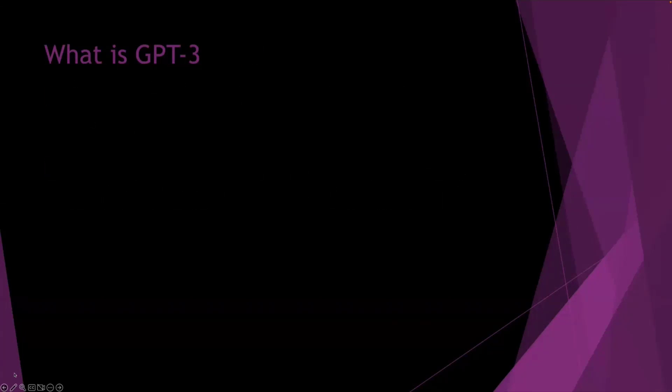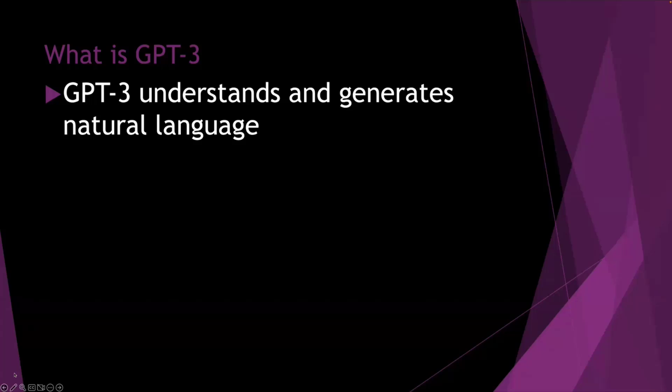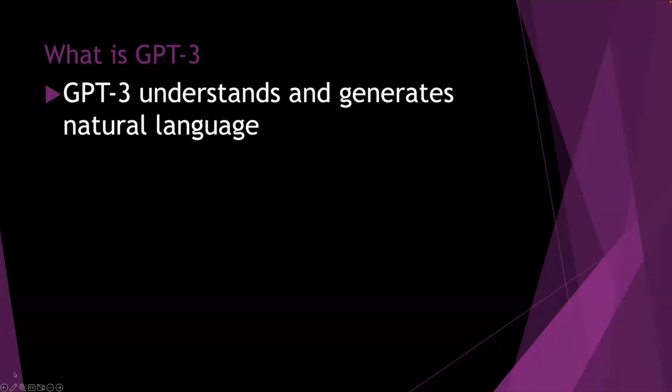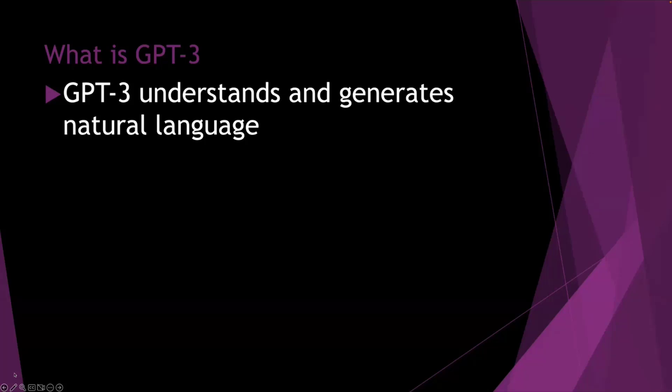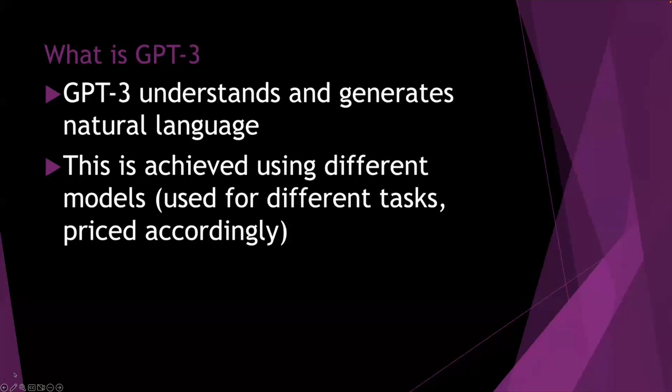So what is GPT-3? It understands and generates natural language. So it's not necessarily just generating the natural language, as in write me a poem about whatever. We'd also need to understand what we're asking it. So it could be a simple what is two plus two, or it could be two paragraphs asking it to do something. They're different ends of the spectrum, but ultimately they're both natural language. So this is used using different models. So in GPT-3, there is more than one model, and we'll cover that now.